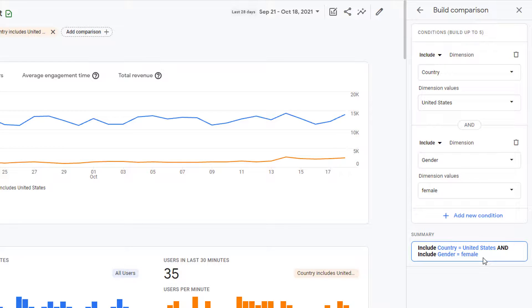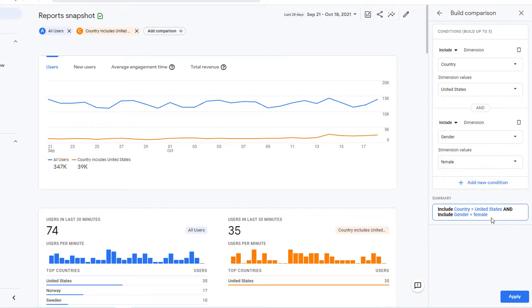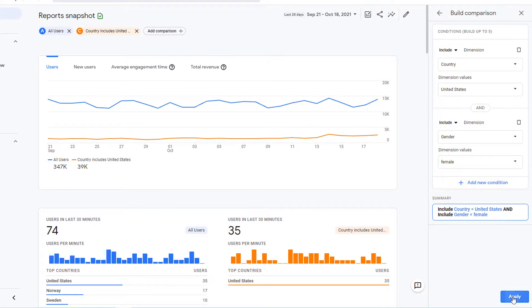That means in this comparison, we will be only focusing on females from United States. Once you're done, click on apply.